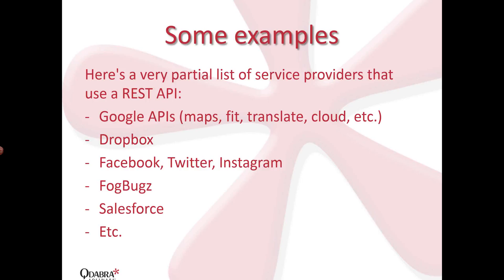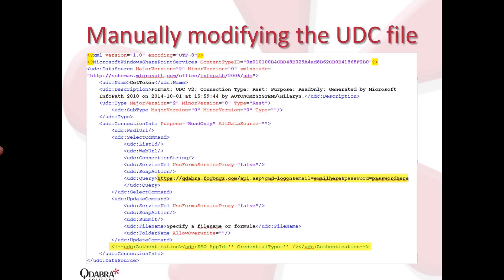All right, so I'm going to show you an example of a form that does REST, but before we do that, let me just show you this screenshot of a UDCX file. Most of you are actually familiar with how a UDCX file looks like and how you actually manually modify. Before you do, you go to your data connections library, download your UDCX file, open it in an editor, text editor, such as Notepad.